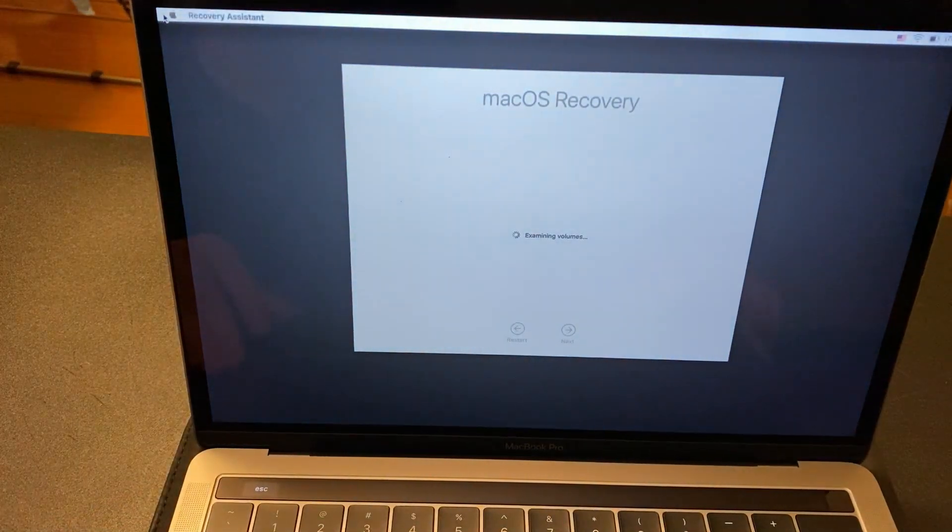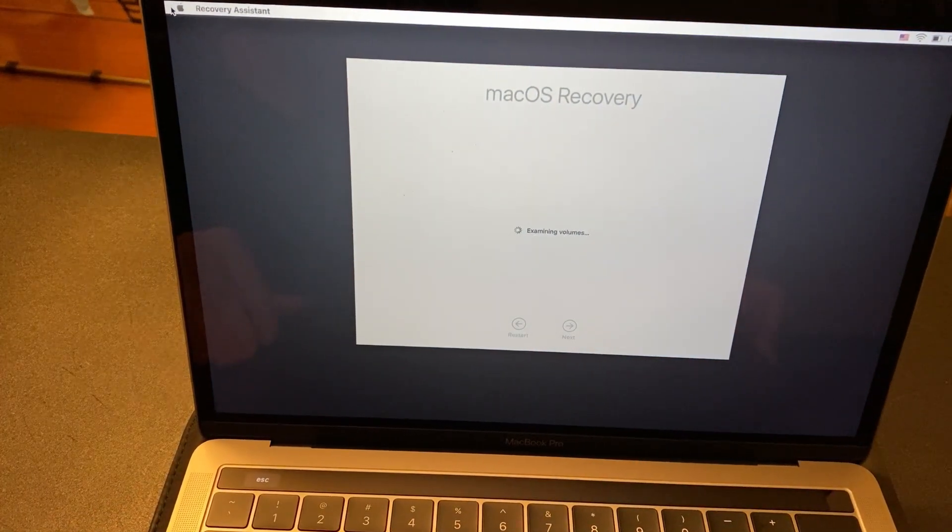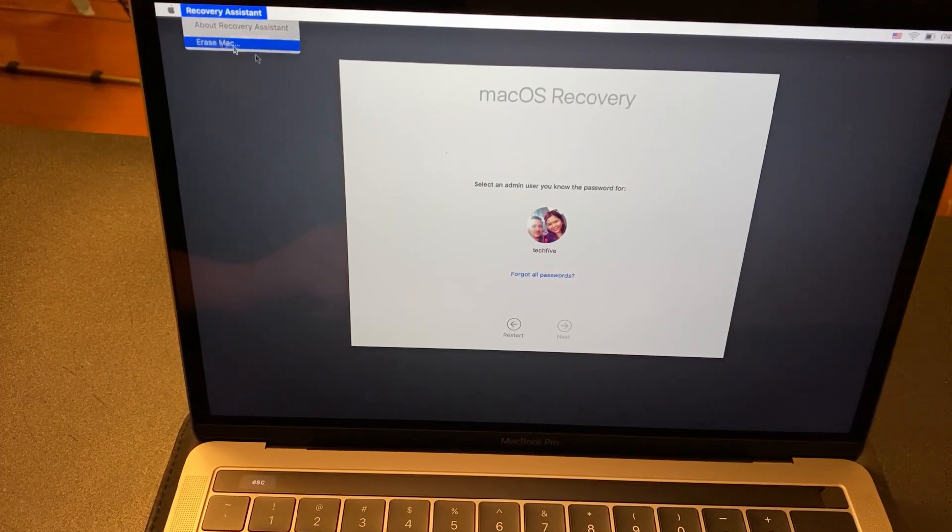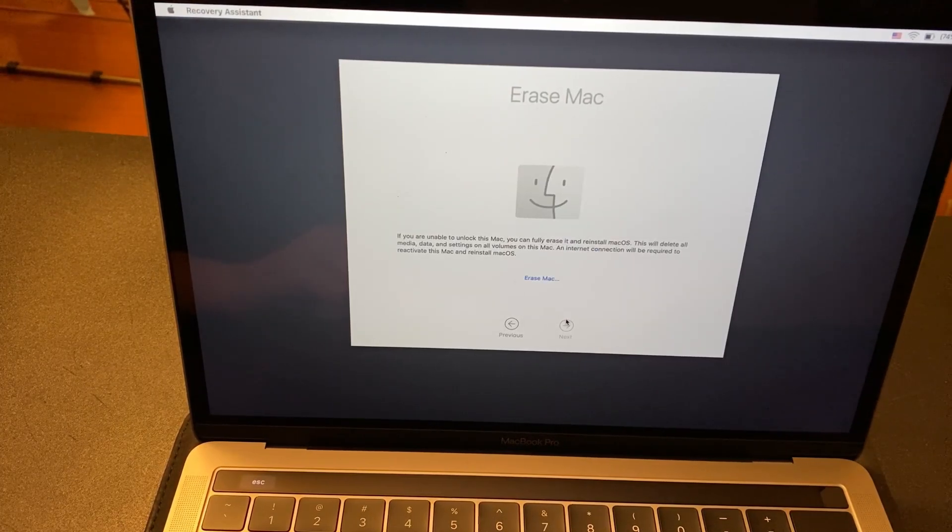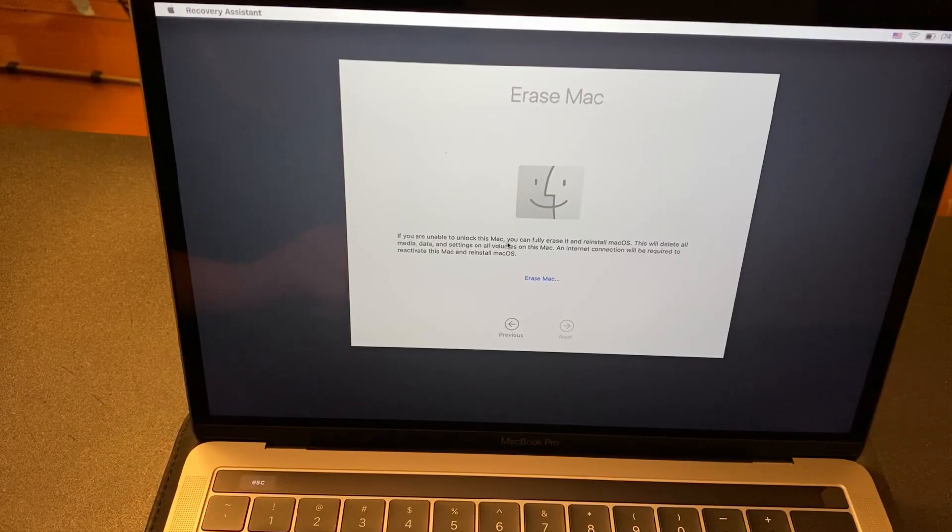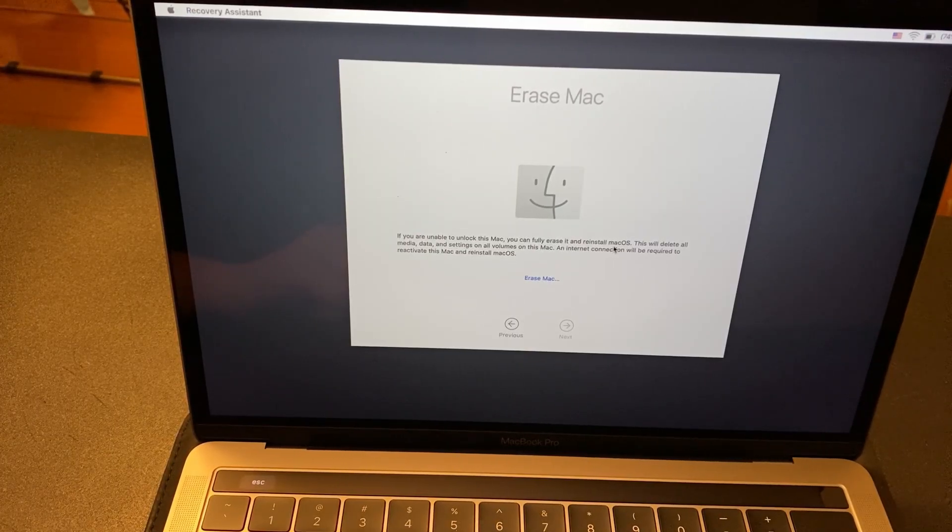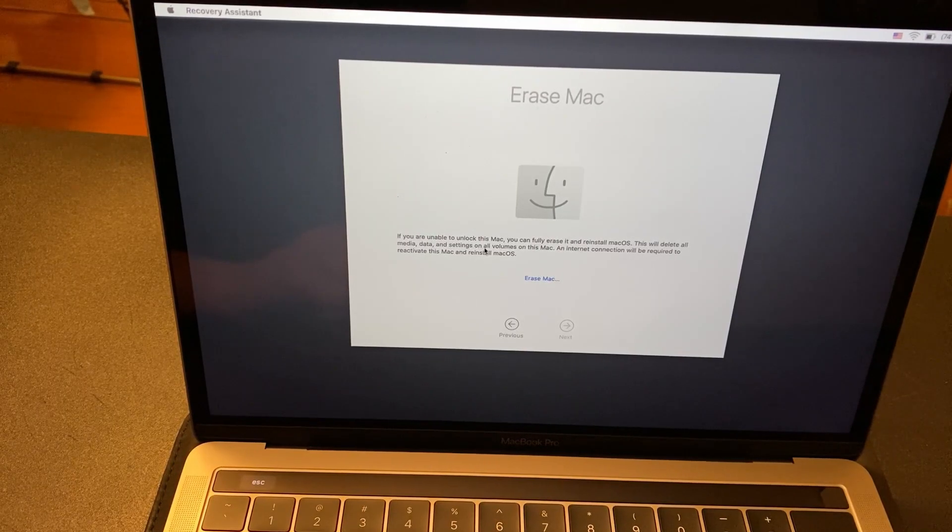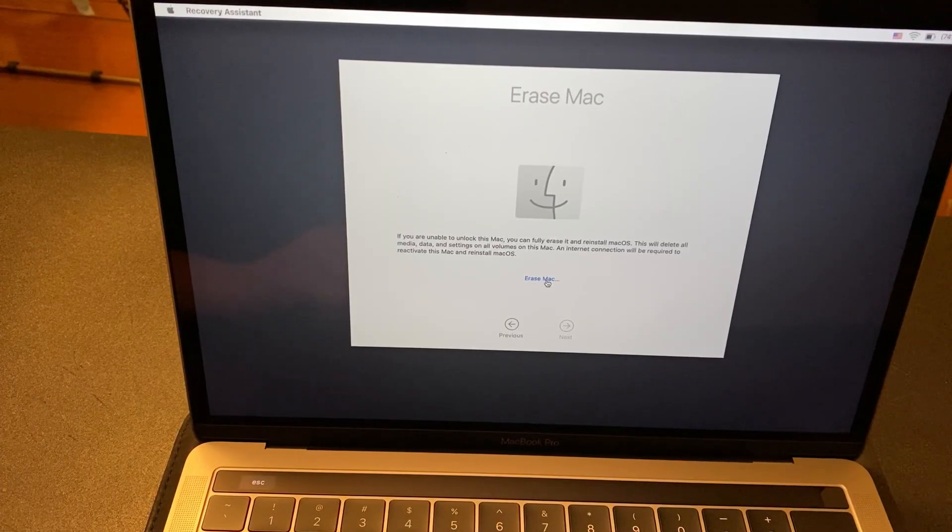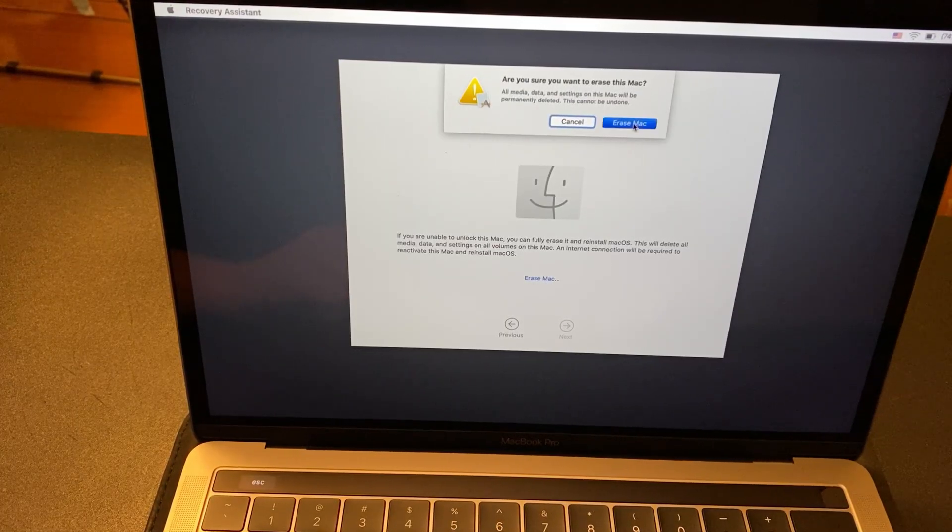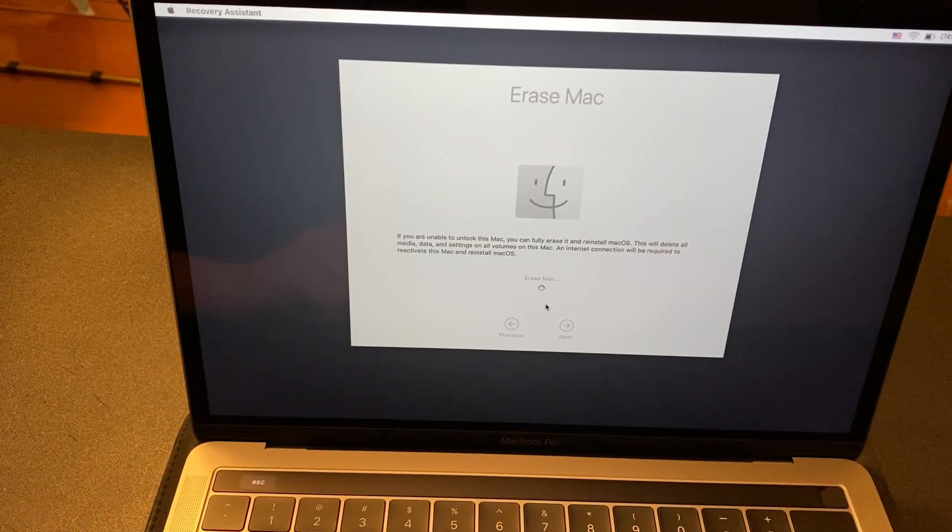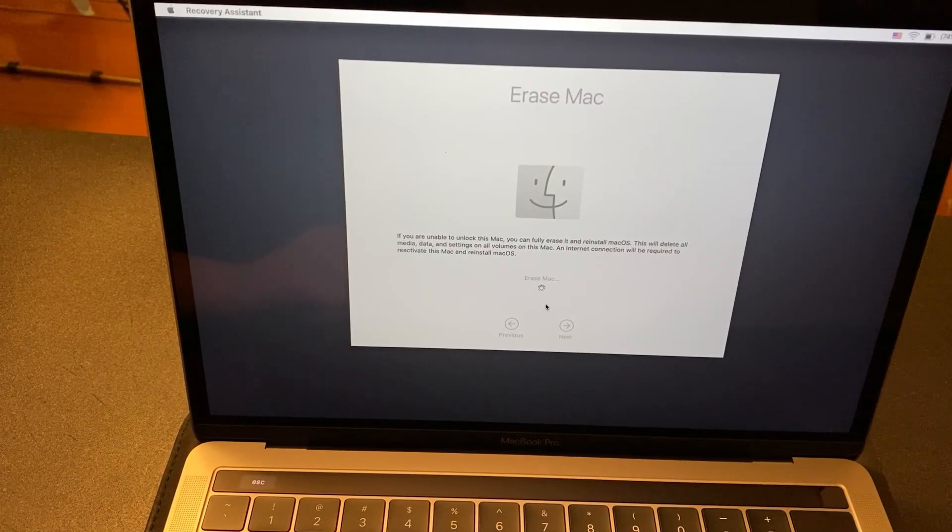From here, you're going to get a window saying Mac OS Recovery. For that, we're going to click Erase Mac. Here's the thing: when you click Next, you can't click that button. What you have to do is click Erase Mac and then confirm to Erase Mac. It's going to do the whole process.